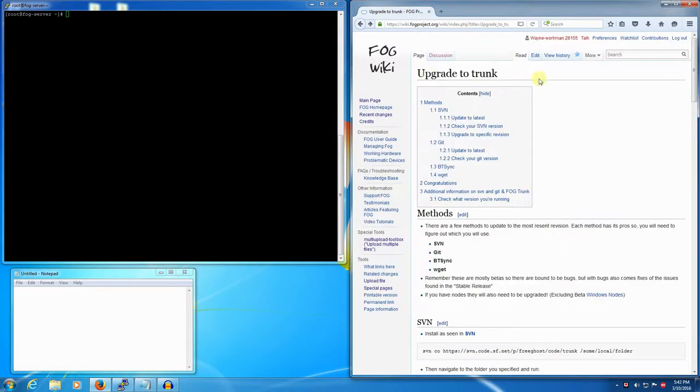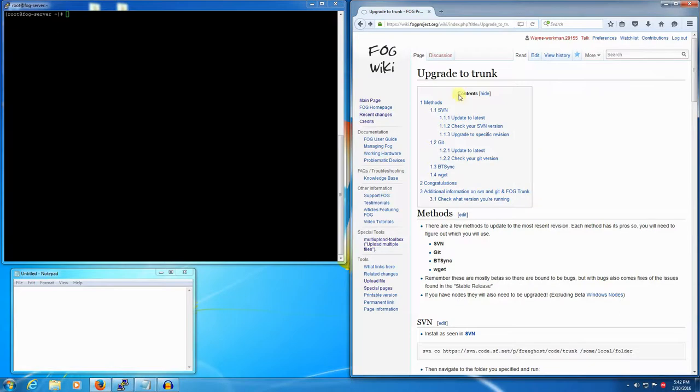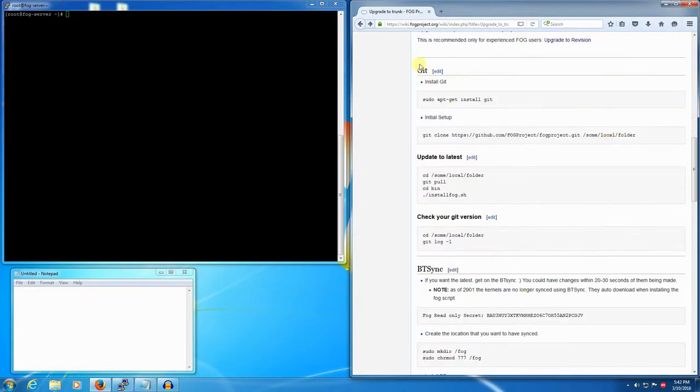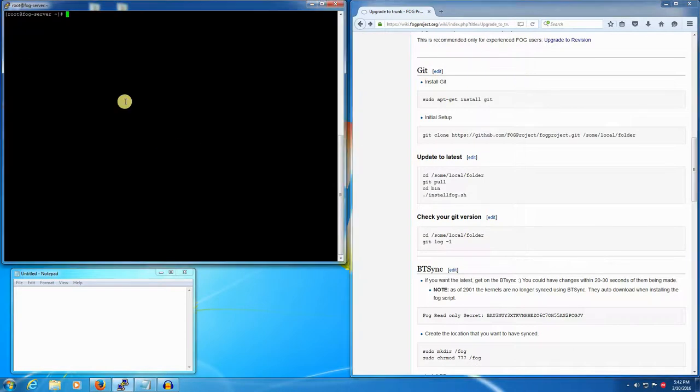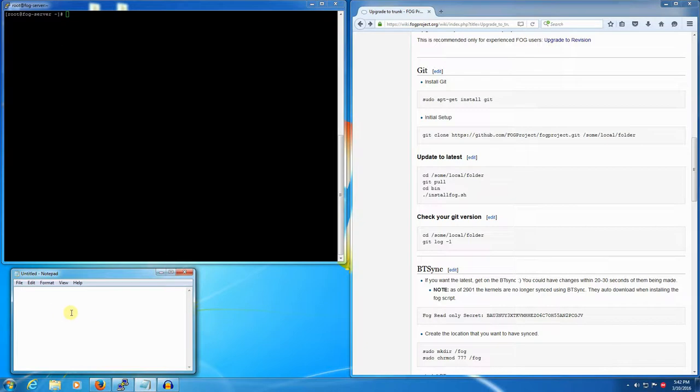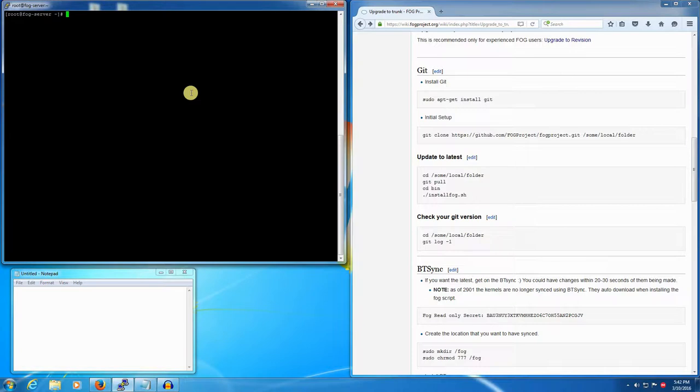We're going to be using the Git method described in the upgrade to trunk article in the FOG wiki. This is located at wiki.fogproject.org and the name is upgrade to trunk. We're going to use Fedora 23, but I will describe steps for Ubuntu and CentOS 7 down here in this notepad window.